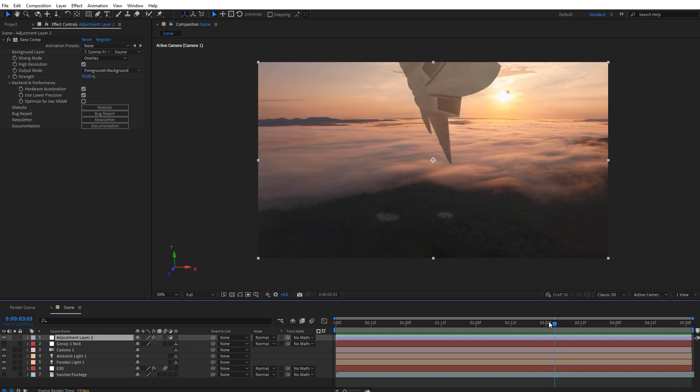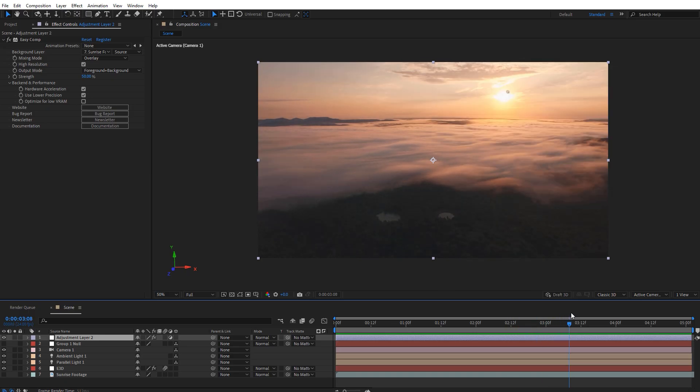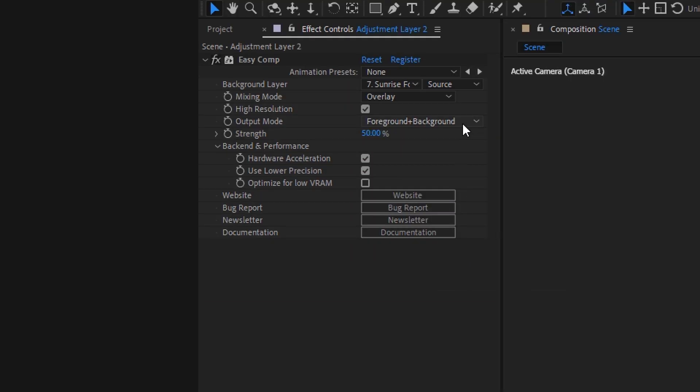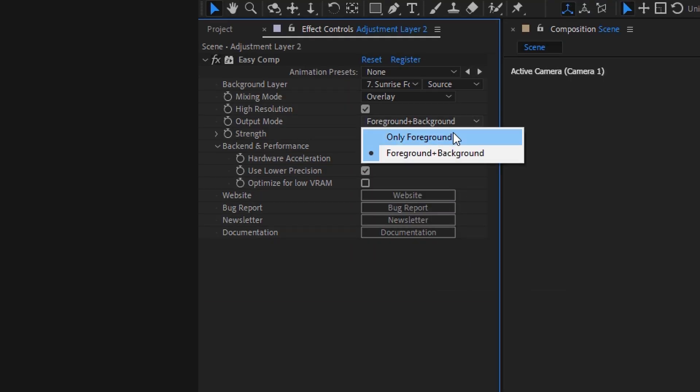We are getting a little bit of color flickering around the jet. We can fix this by setting the output to only foreground.